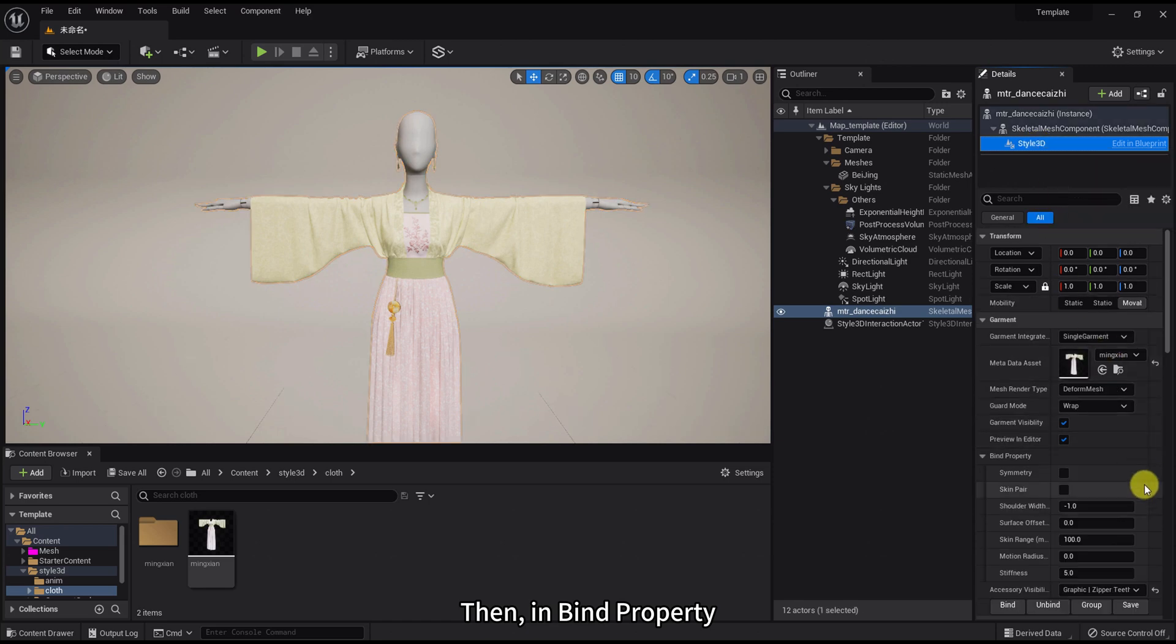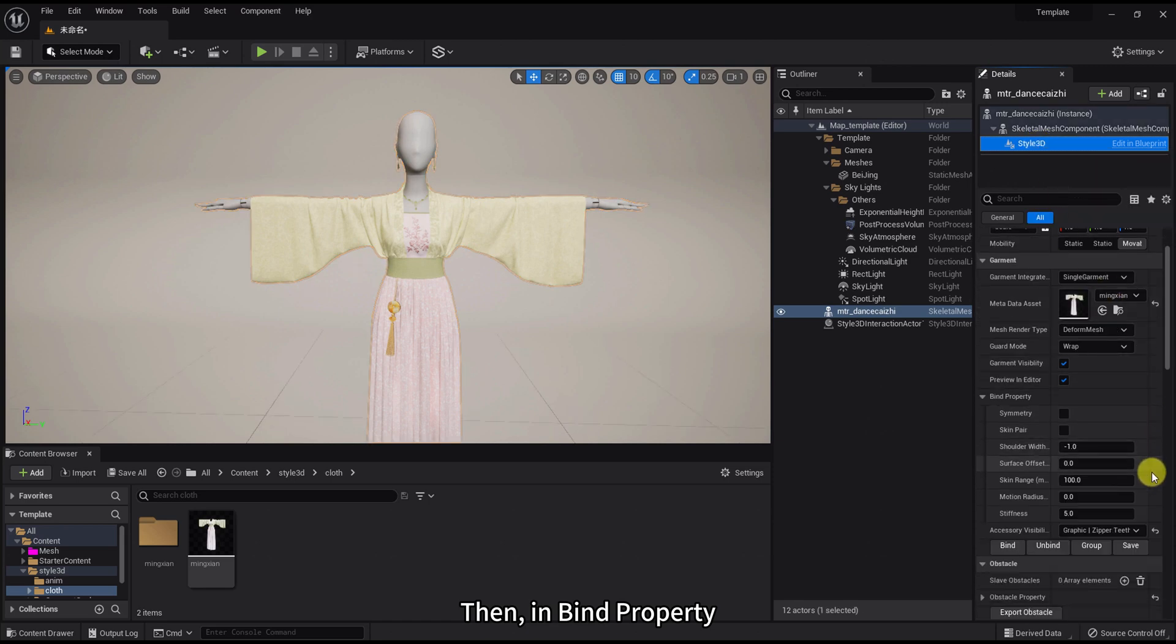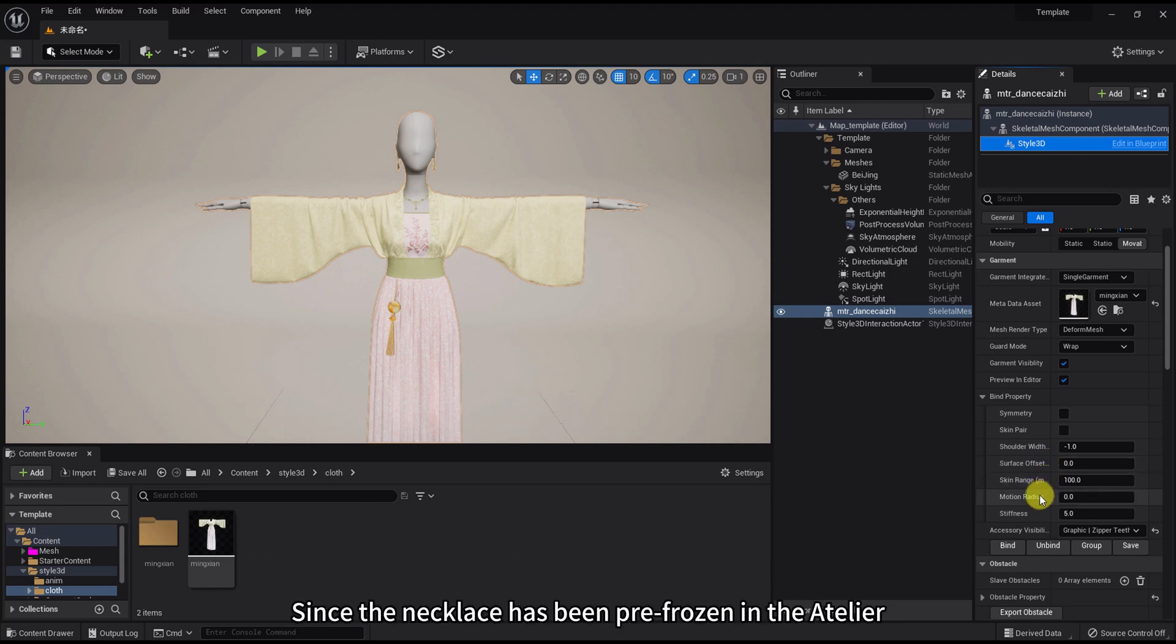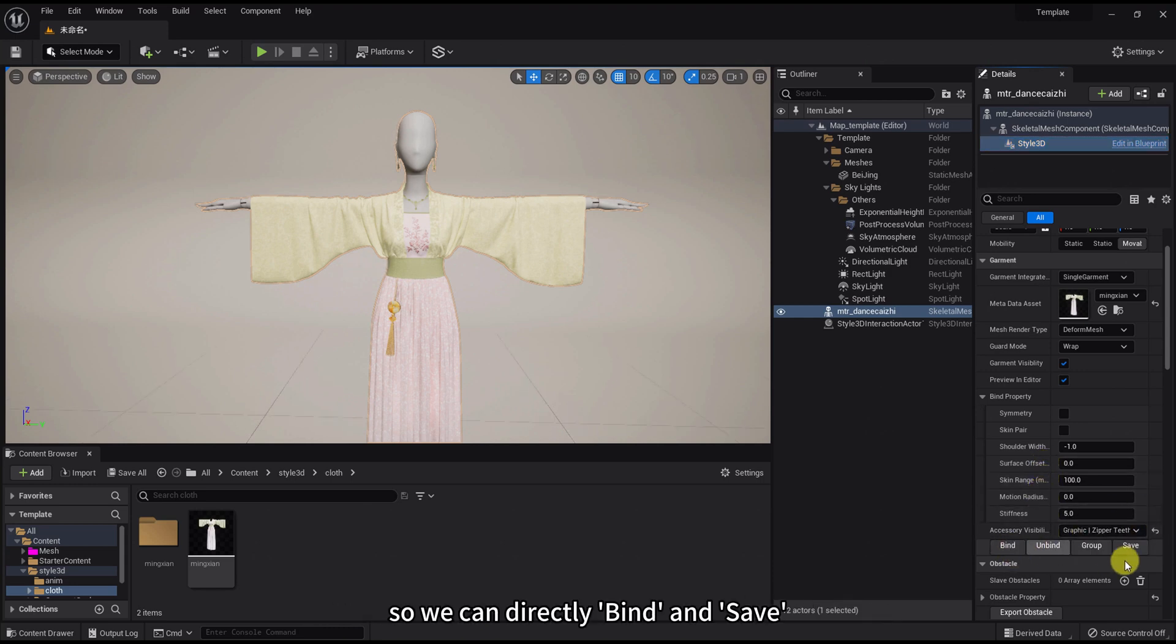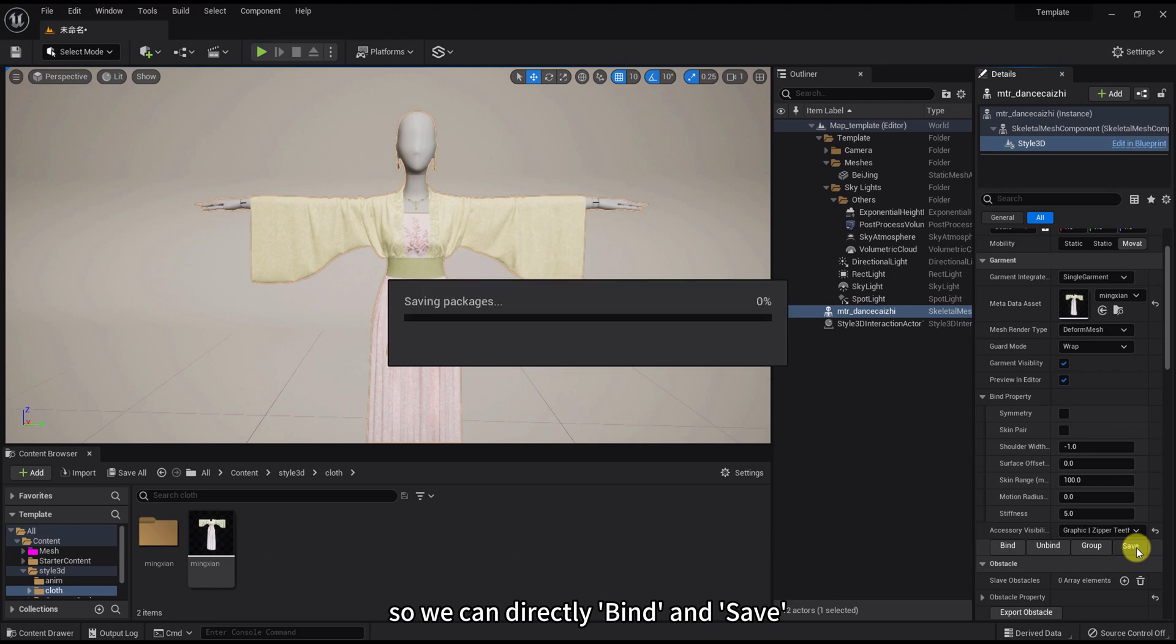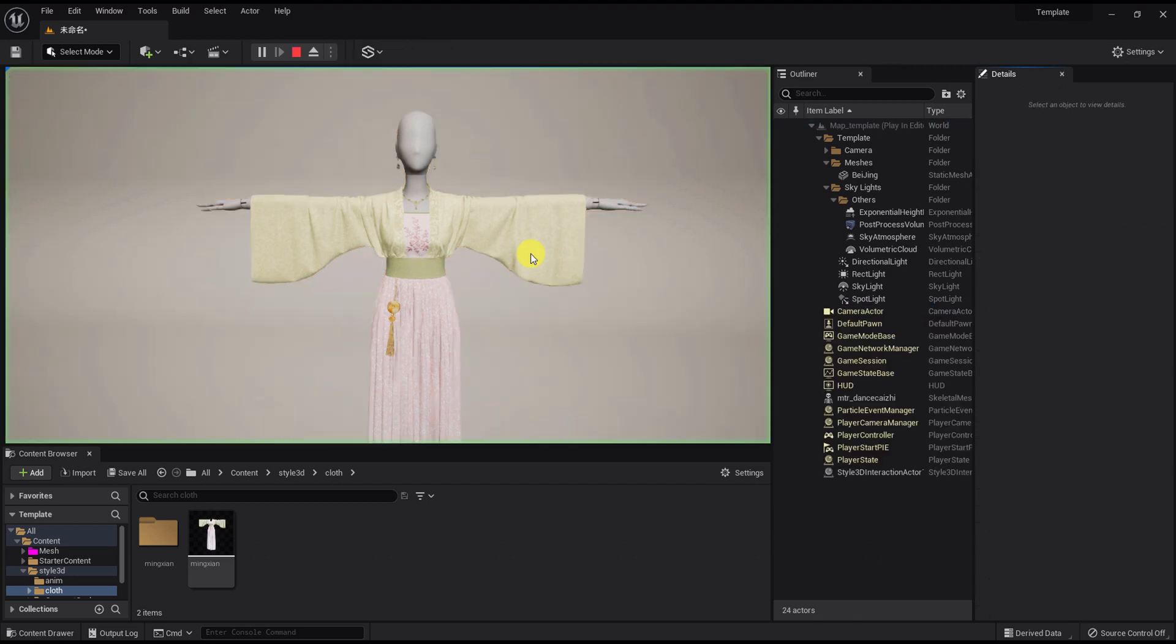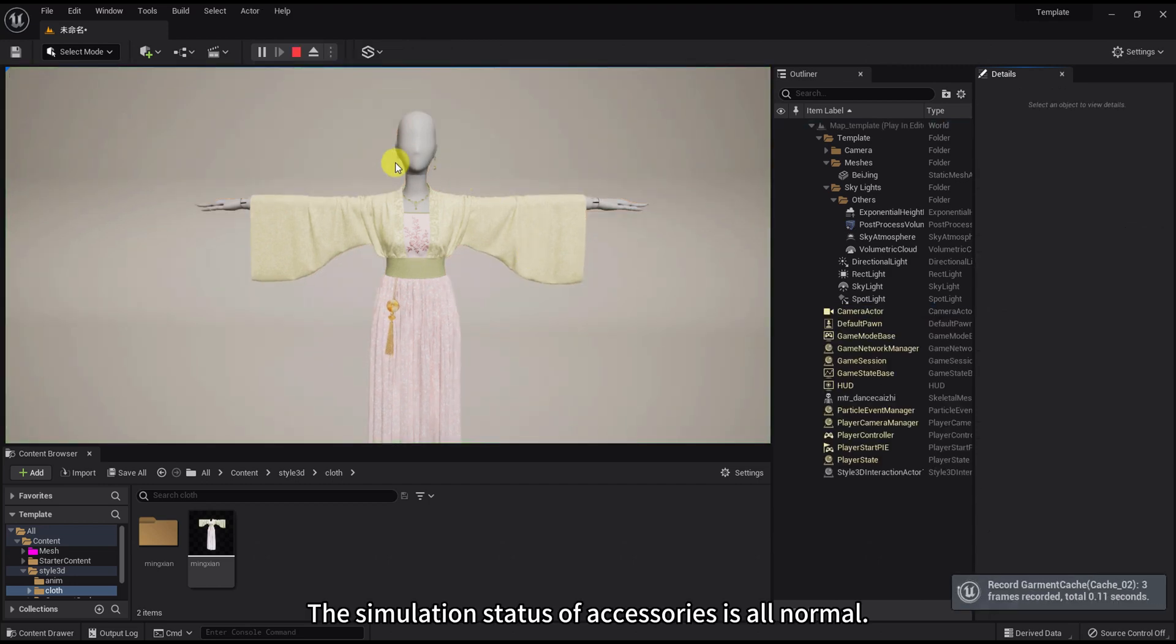Then in Bind Property here, you can adjust the attributes of the skin binding. Since the necklace has been pre-frozen in the Atelier, so we can directly bind and save. Let's play to see. The simulation status of accessories is all normal.